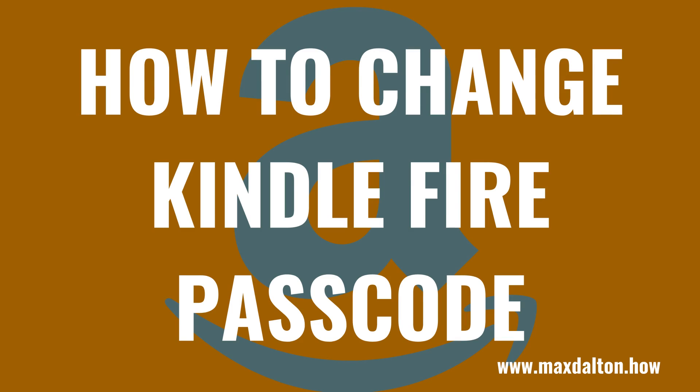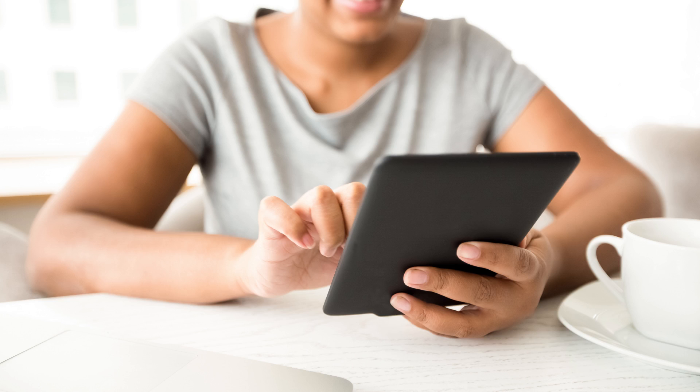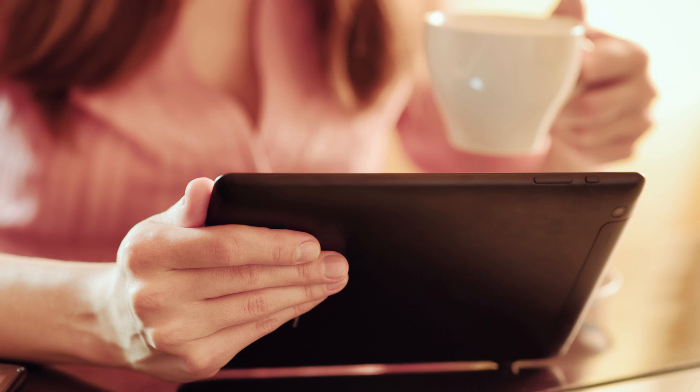What's up everyone. I'm Max Dalton, and in this video I'll show you how to change your Kindle Fire passcode. Setting a passcode on your Kindle Fire tablet is a simple way to keep people from accessing content on your device.